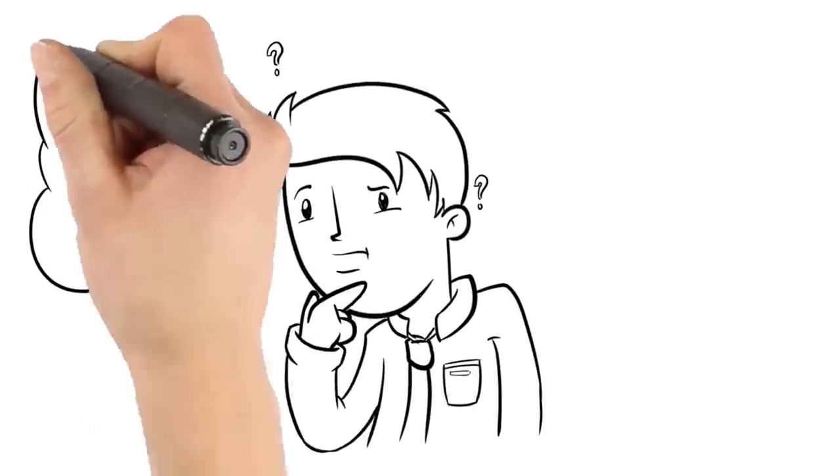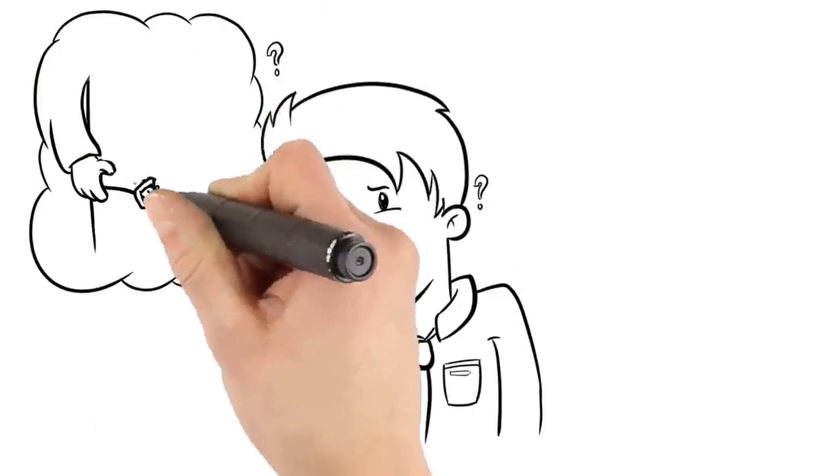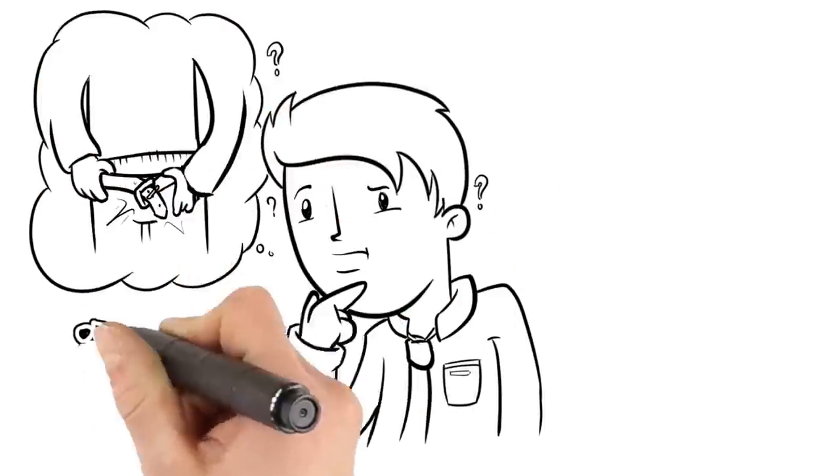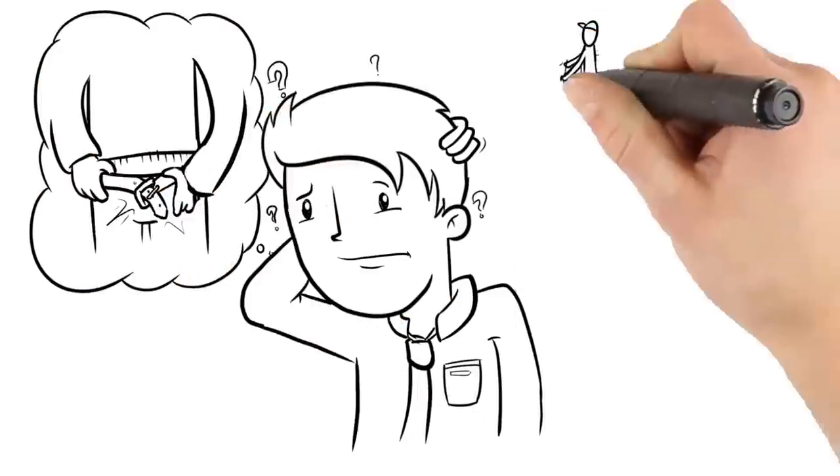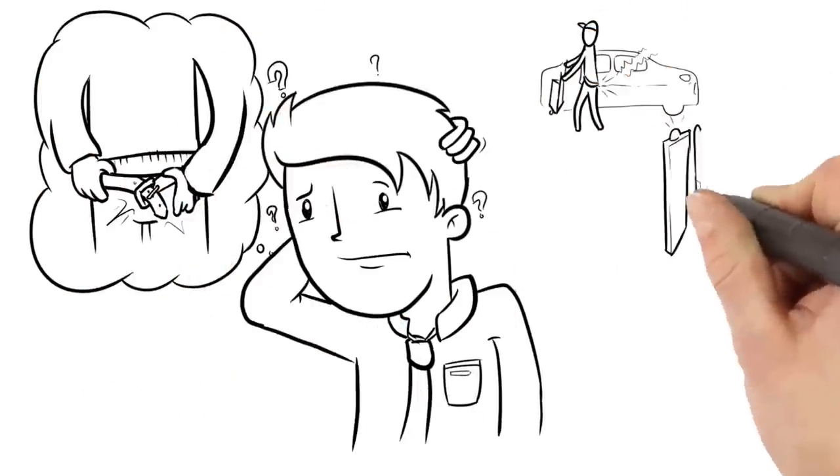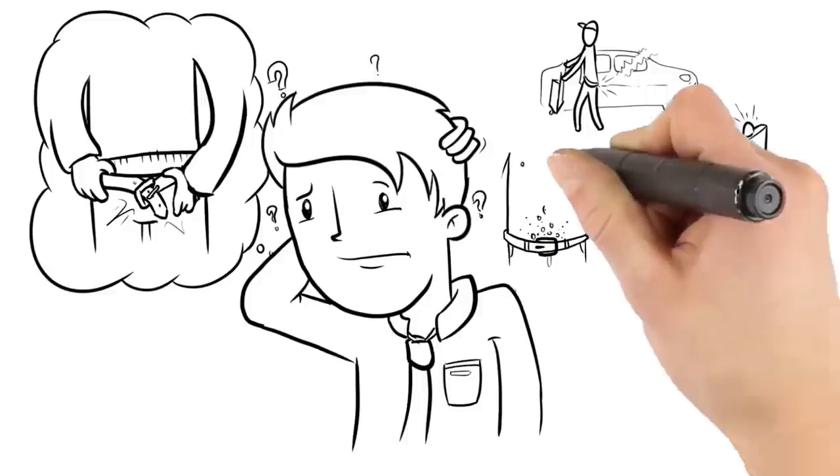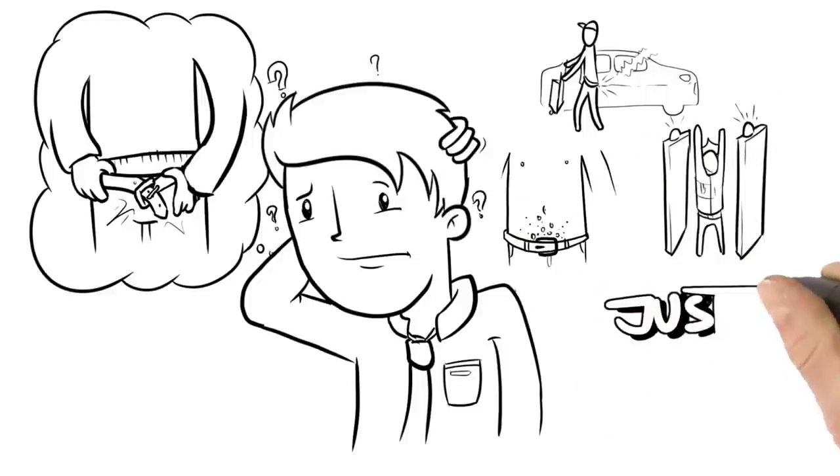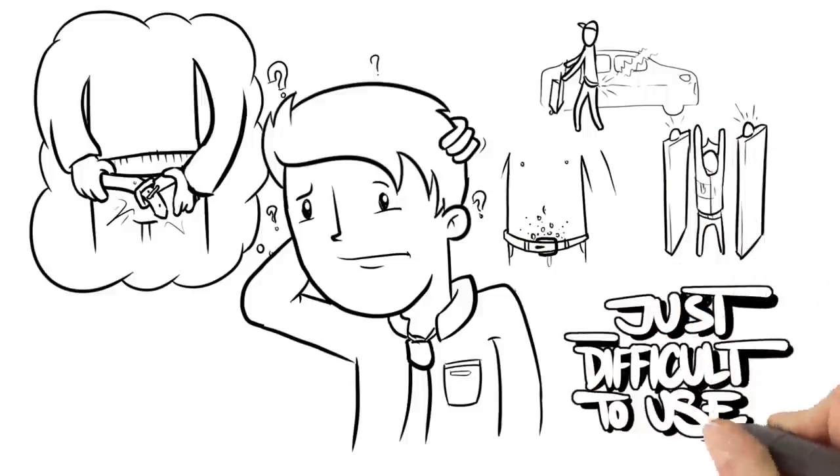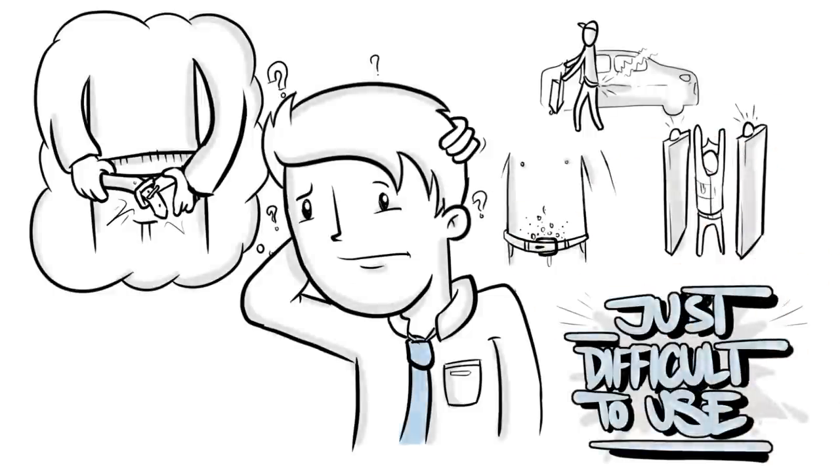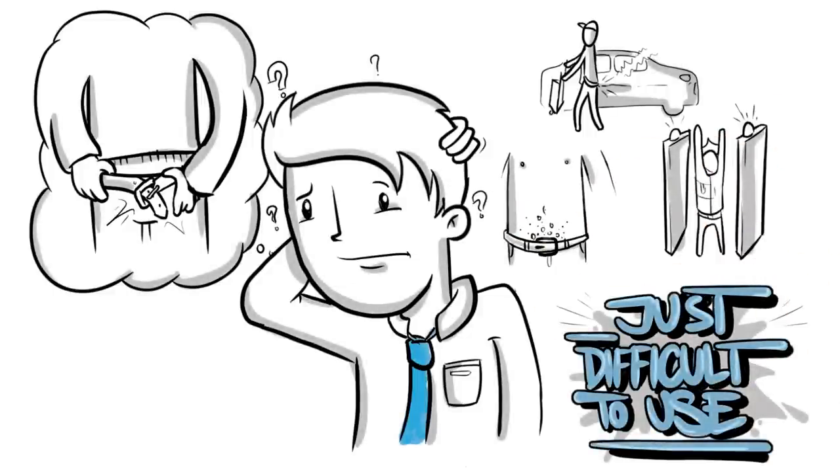Does your metal belt buckle cause problems for you, someone you know, or your employees? Scratching car surfaces, setting off metal detectors, causing a reaction from a nickel allergy, or is it just difficult to use?